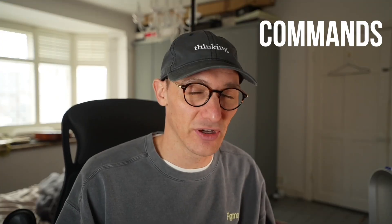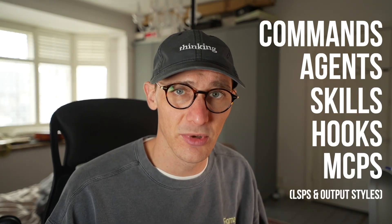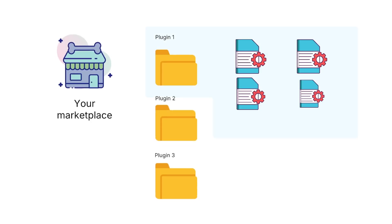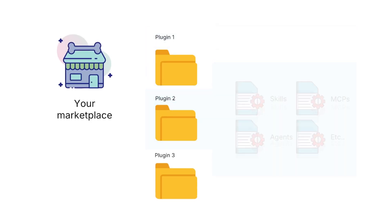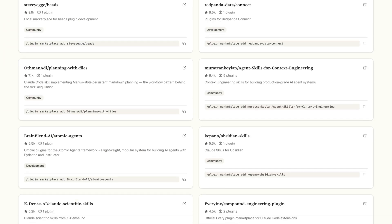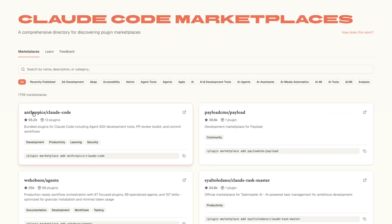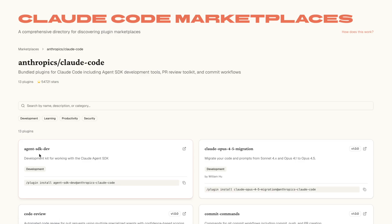What are plugins? Plugins are a collection of commands, agents, skills, hooks, and MCP servers that you can share with the community or your team. You access them through marketplaces, so you can have multiple sets of plugins attributed to a single marketplace that you own. There are various websites out there where you can browse different marketplaces and the plugins inside of those marketplaces.